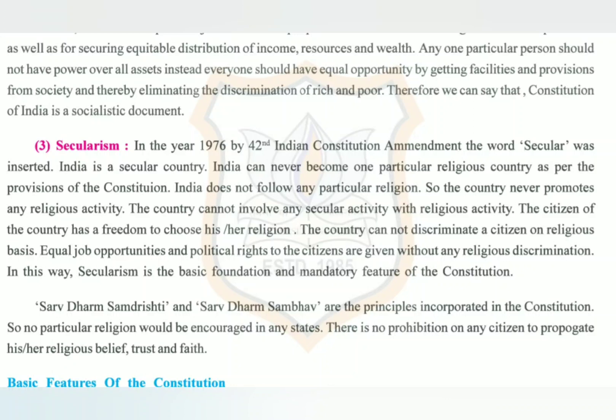In this way, secularism is the basic foundation and mandatory feature of the constitution. The principles of Sarva Dharm Samdrasti and Sarva Dharm Sambhav are incorporated in the constitution, so no particular religion would be encouraged in any state. There is no prohibition on any citizen to propagate his or her religious belief, trust, and faith.